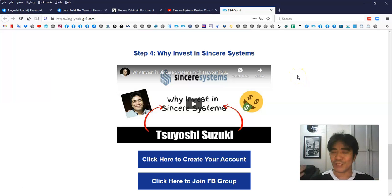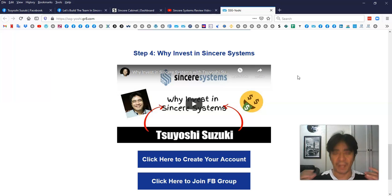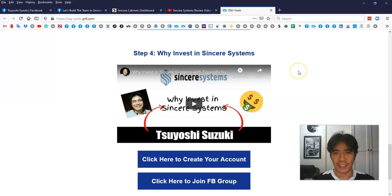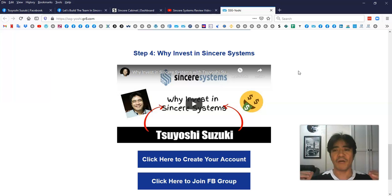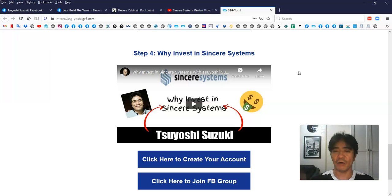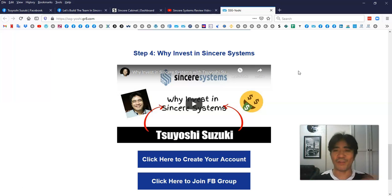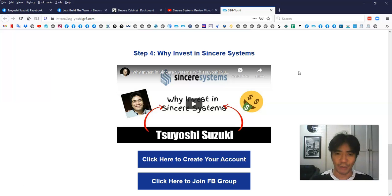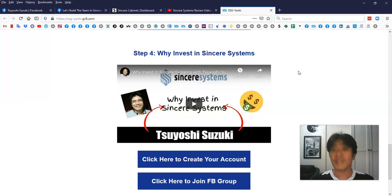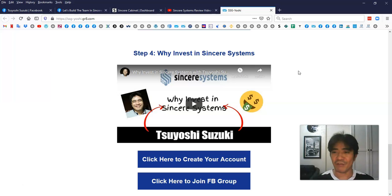Because it's not a ponzi scheme, it's a real investment program. Sincere Systems actually uses your deposit money to do forex trading and then pays you as a profit share. It's not depending on new members coming in and using the money to pay out to old members. It's actually an investment program, so that's why it's gonna last a very long time.